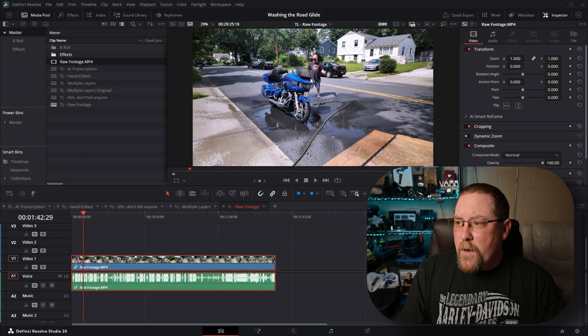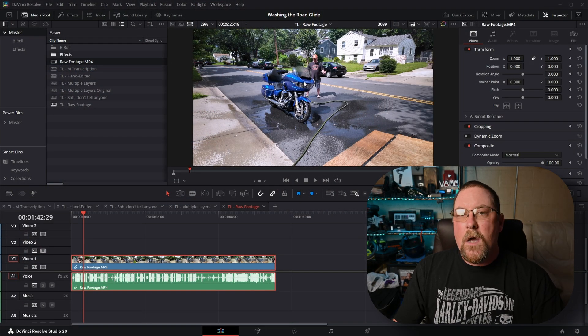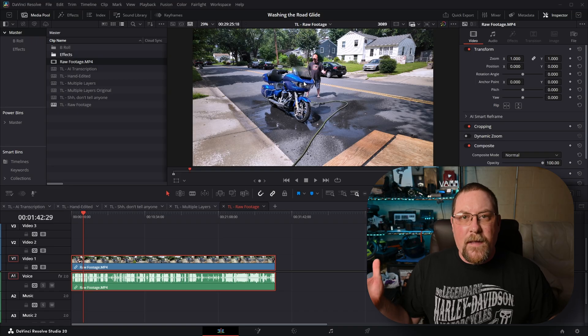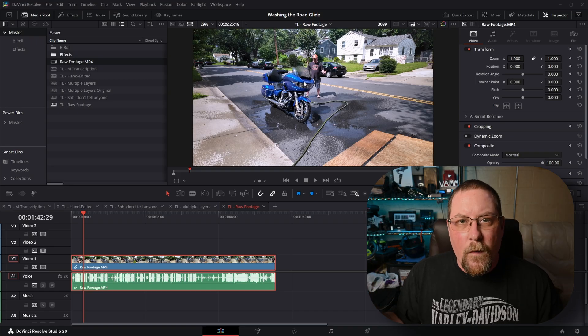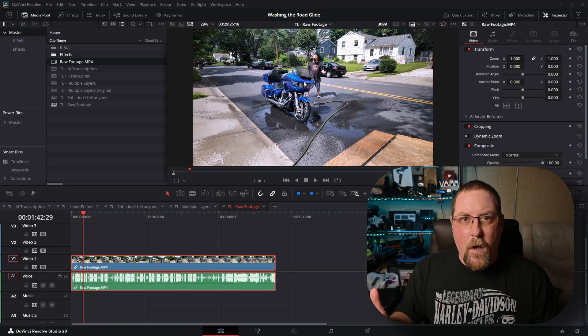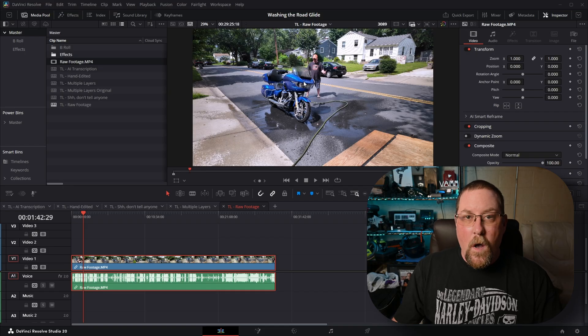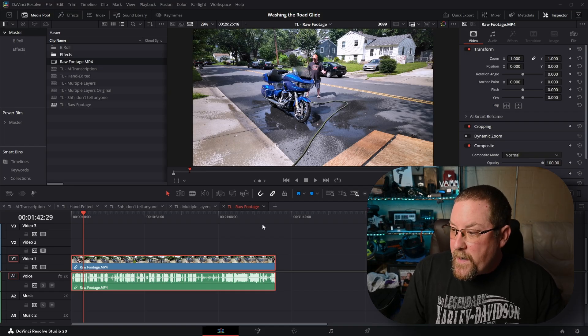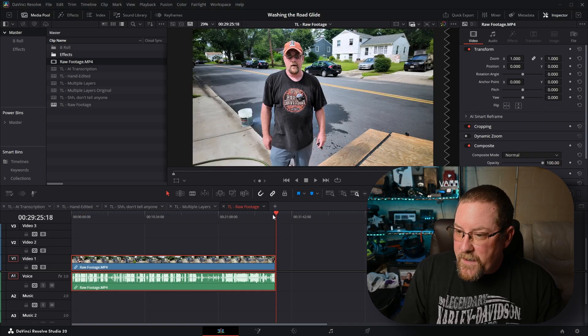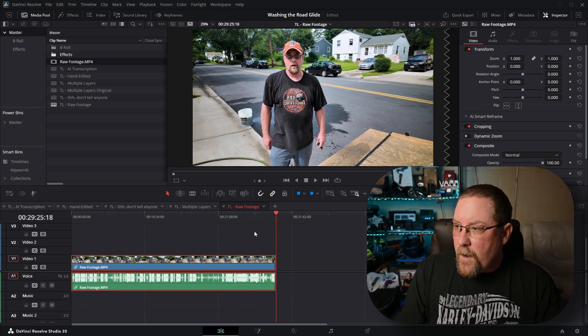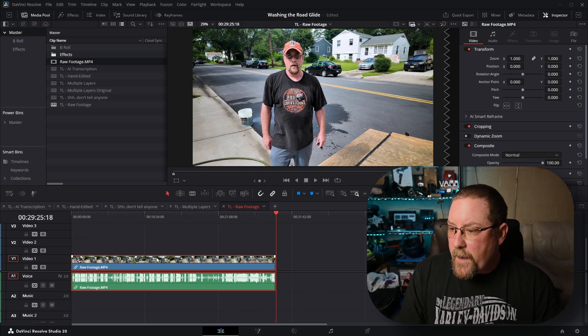Here we have some footage. I recorded myself washing my motorbike. Doesn't everybody do something like that to get B-roll for a test for DaVinci Resolve? No, just me? Okay, moving on. I've got about 26 minutes, almost 30 minutes of footage of me doing this thing.